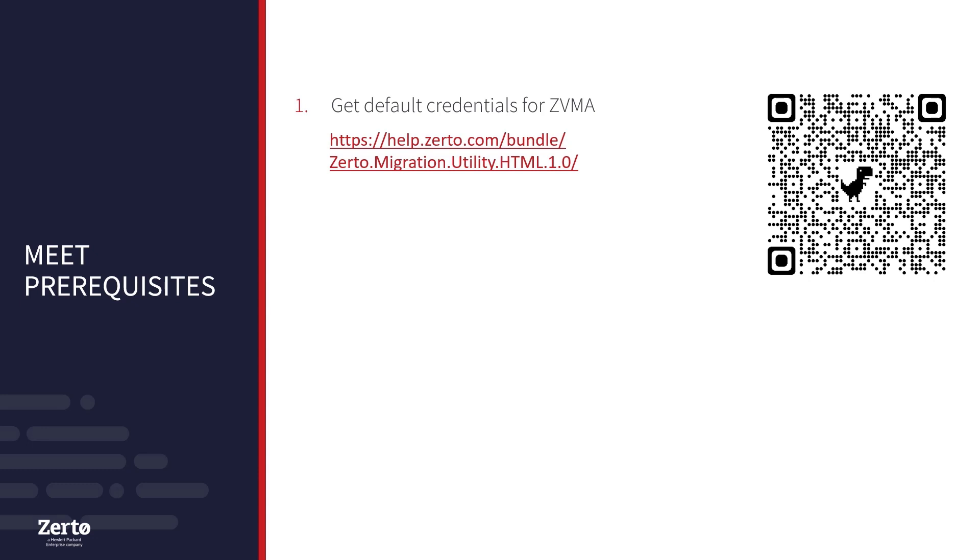Then you should be running Zerto version 9.7 update 2 or higher on the existing Windows-based ZVM. If you are running an earlier version of Zerto, such as 9.5, you should first upgrade to 9.7 U2 or higher before starting the migration.